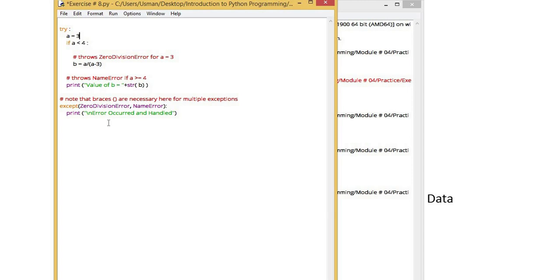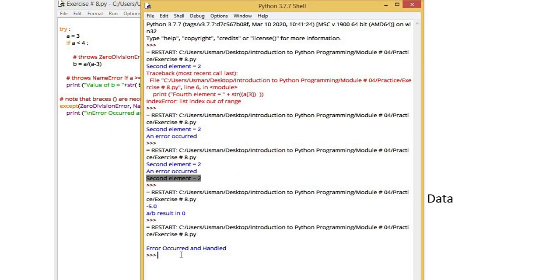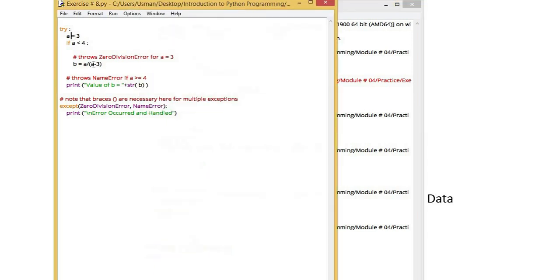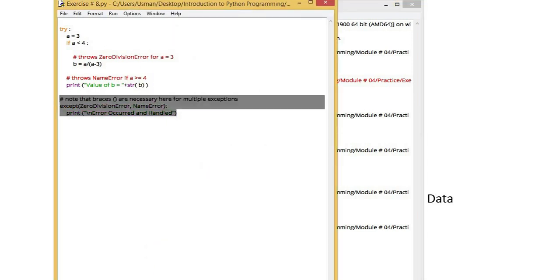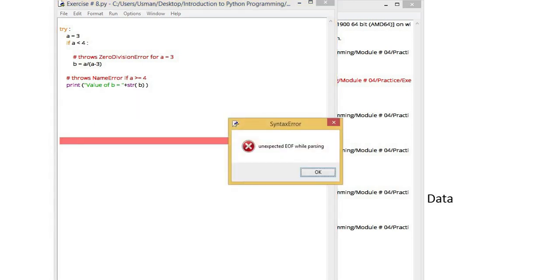Now when I run it, what output will it give? It gave output that an error occurred and handled because the value of a is 3. 3 minus 3 will be zero. So what will happen here is mathematically our program should crash here. It generates an error at this point if we still had not used exception.